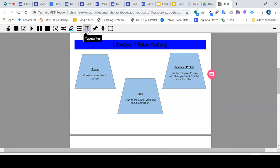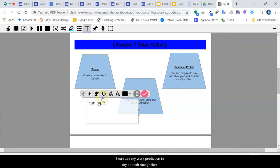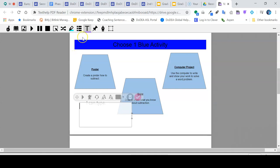If I want to start typing, I can type here. I can use my word prediction and my speech recognition. I can turn the typing off.